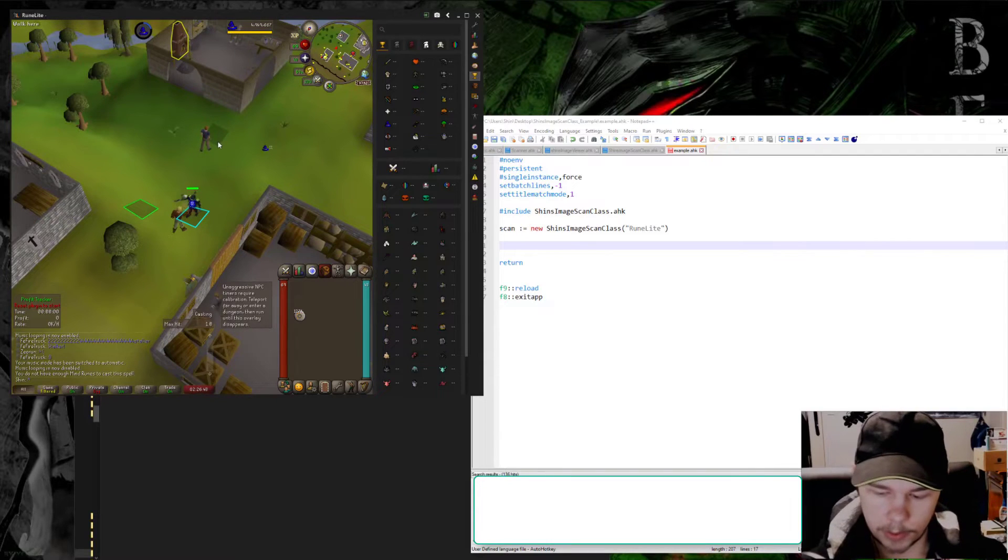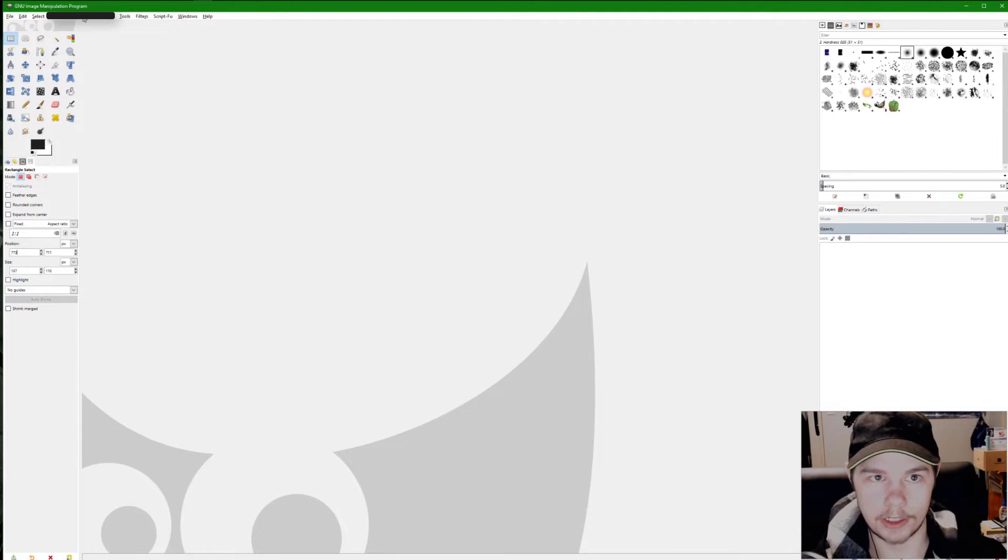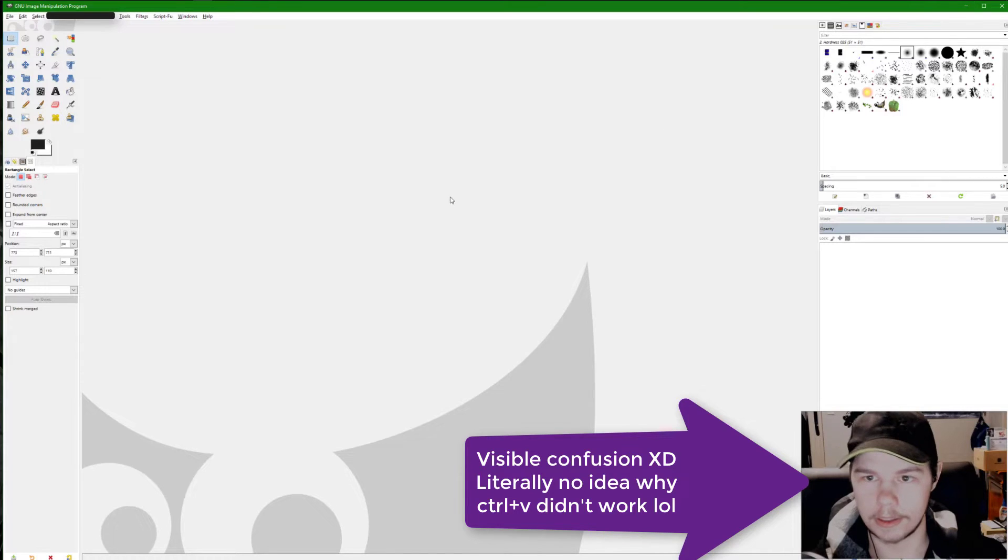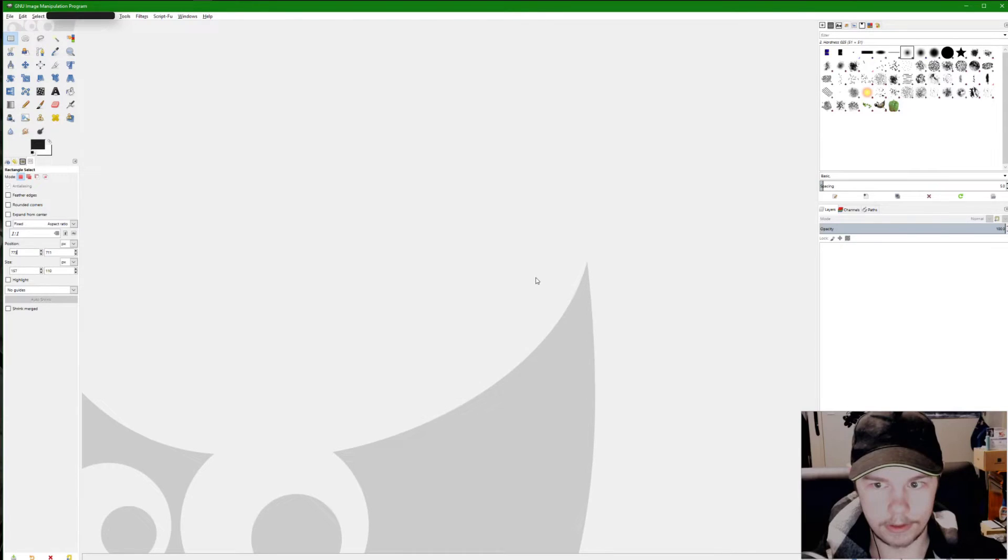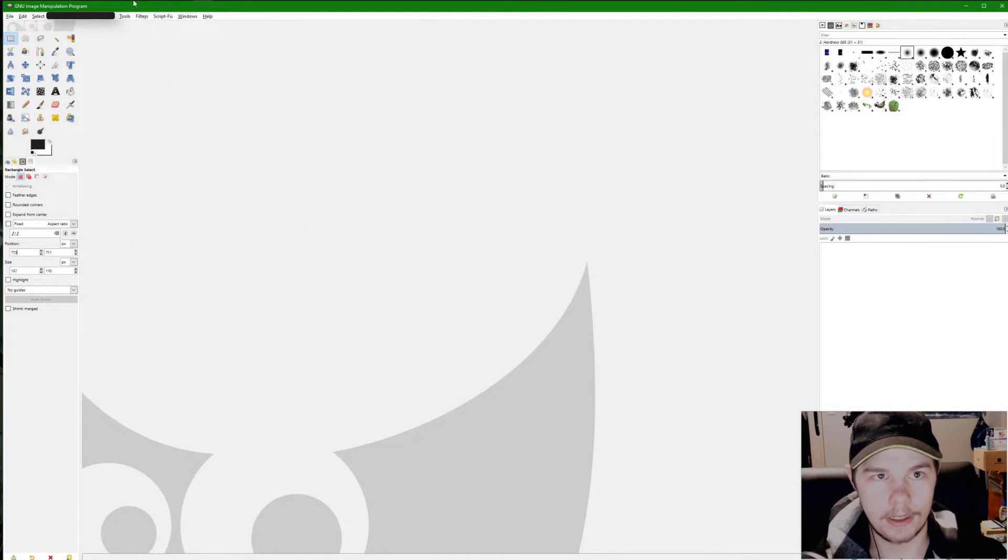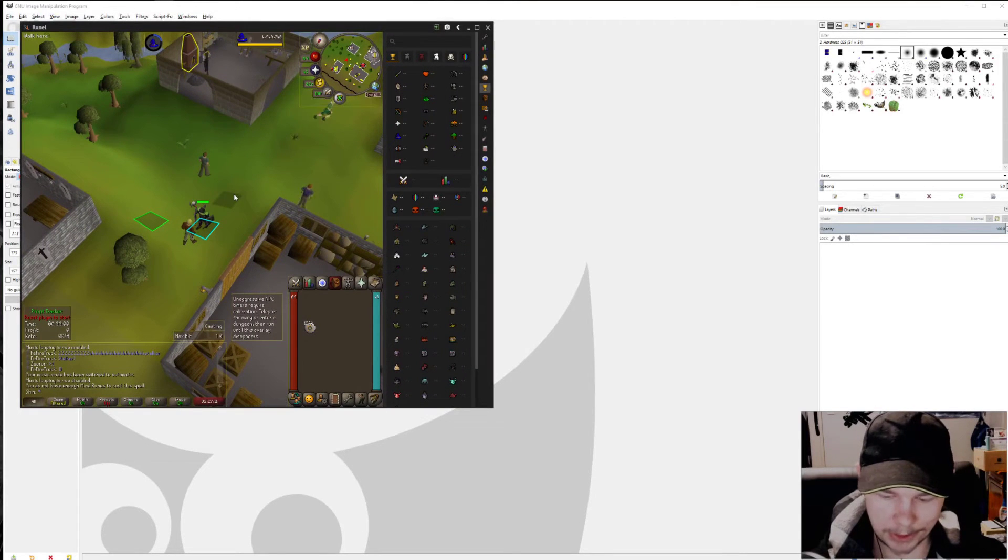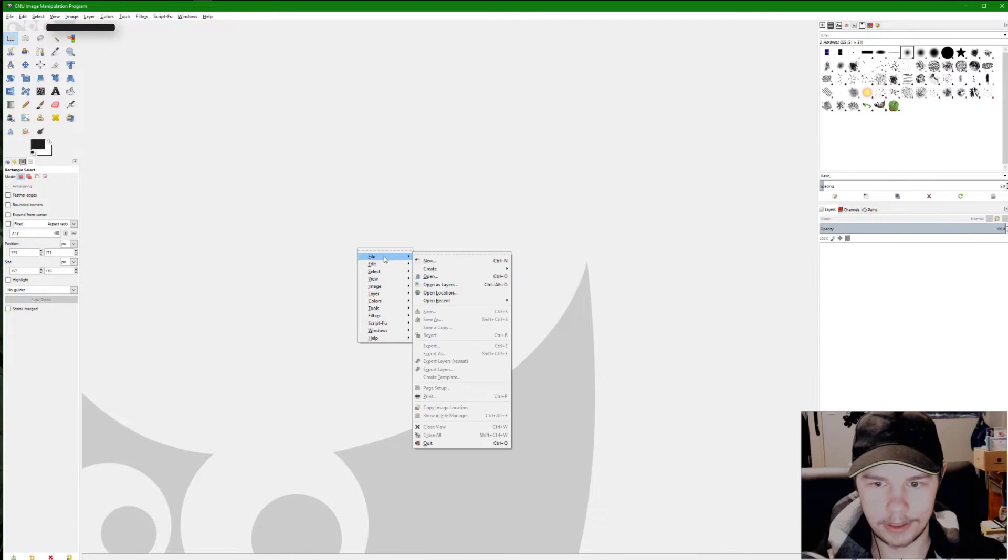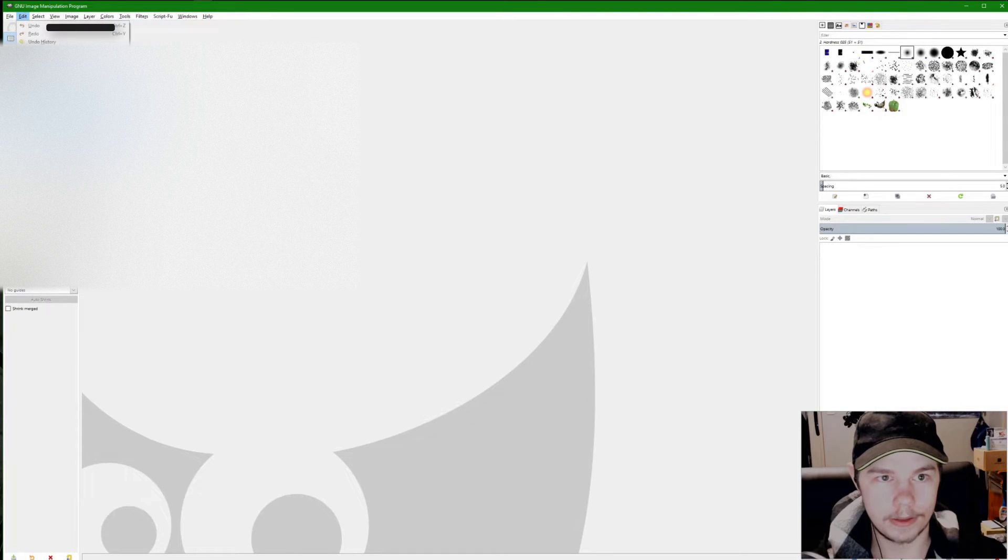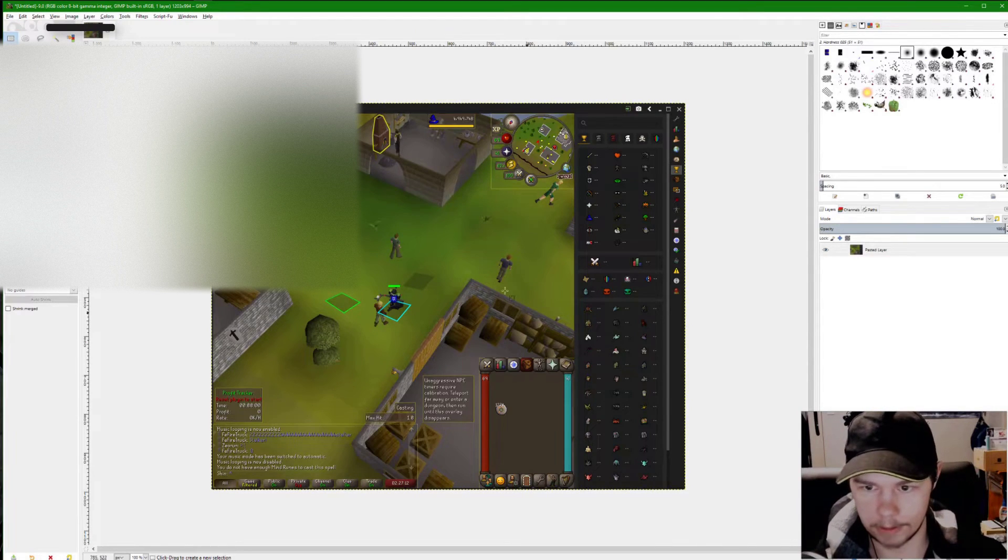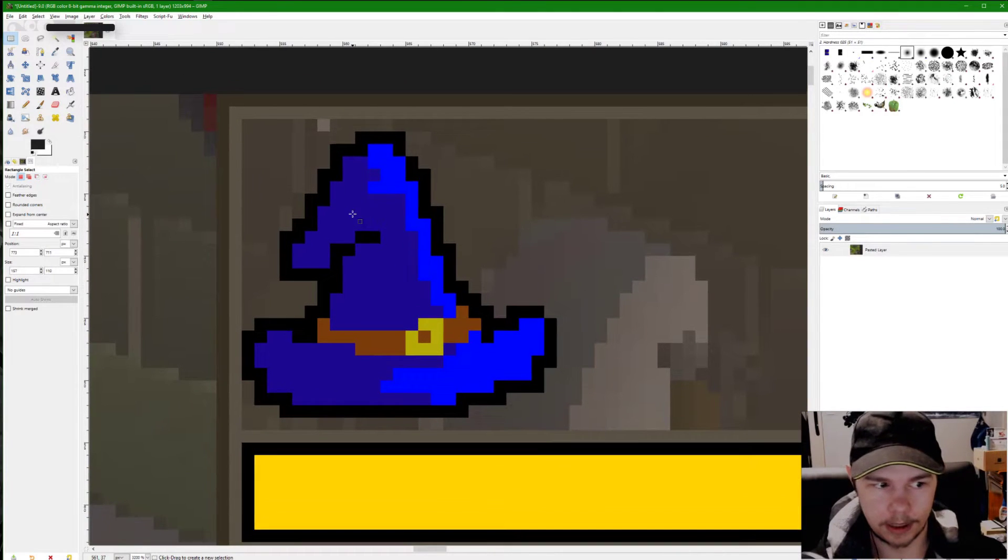I'm going to press alt print screen and I'm going to go into GIMP, which is a free image editing software. Okay, I might have... okay, it's not pasting my file. Pressing alt print screen and nothing. Give me a minute while I figure this out, be right back.